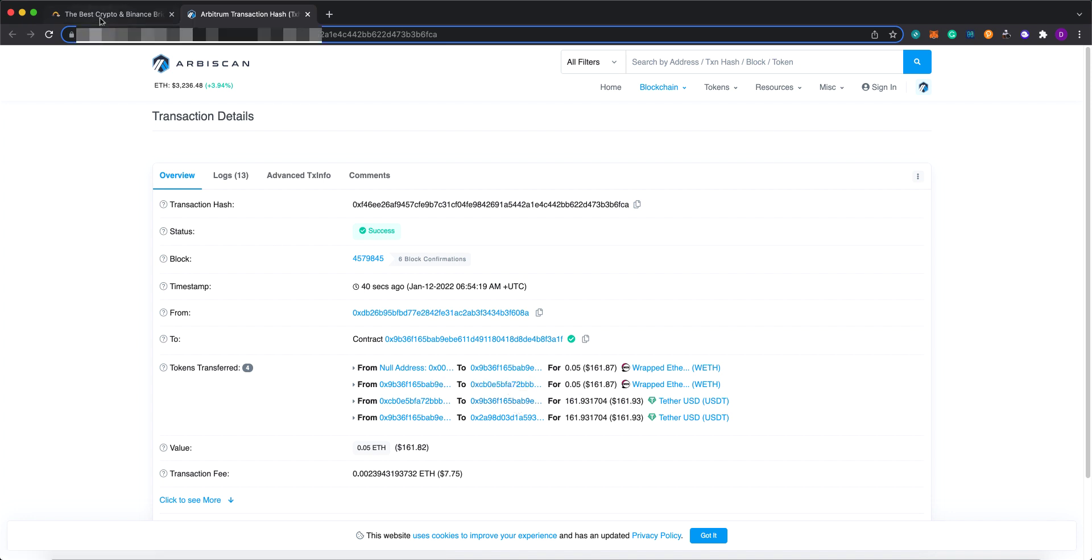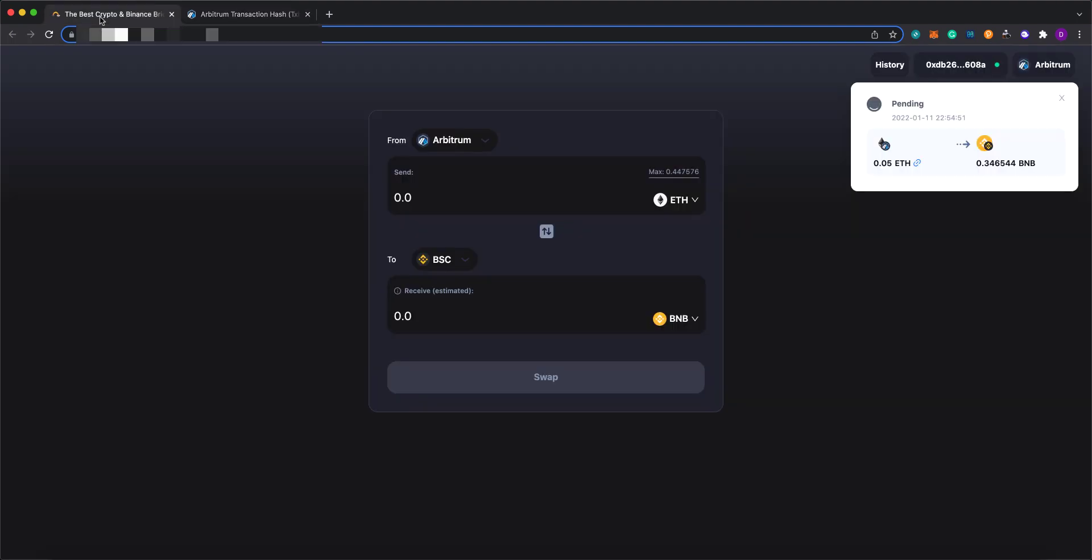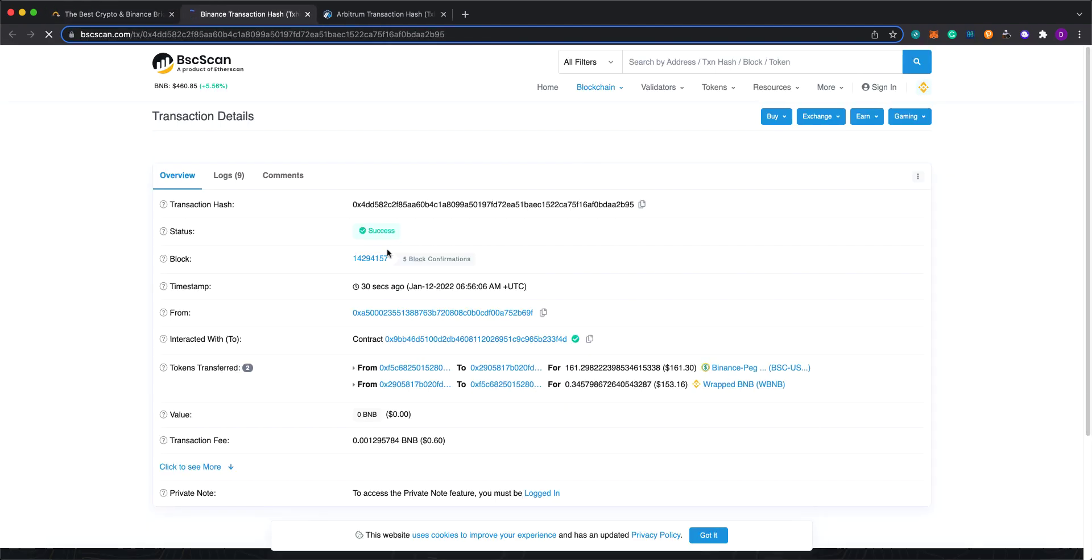So now let's wait a little bit until the BSC side of the transaction is completed. So now the BSC side of the transaction is also completed. Let's take a look at what happened on the BSC side.